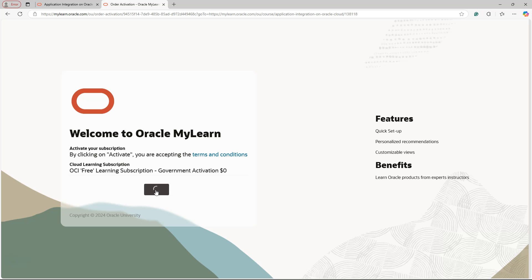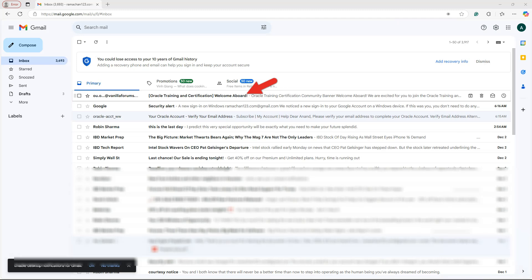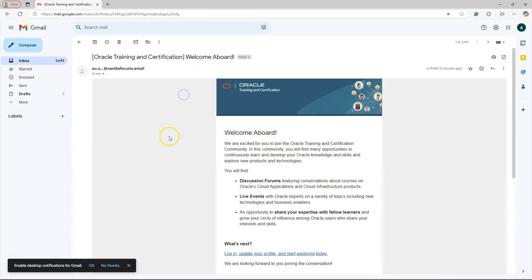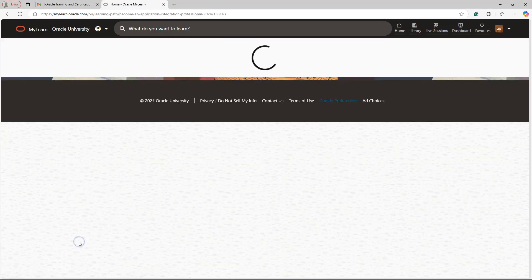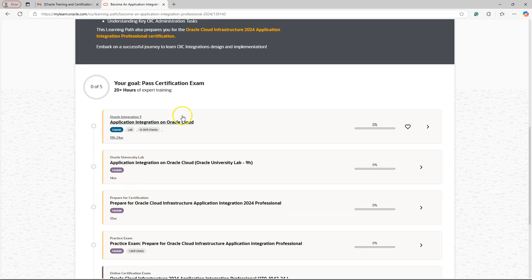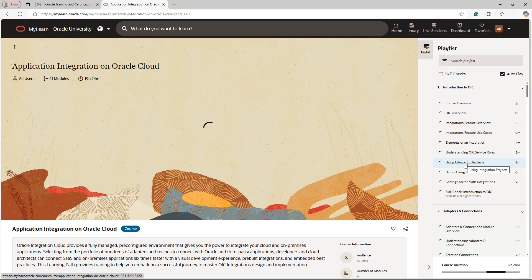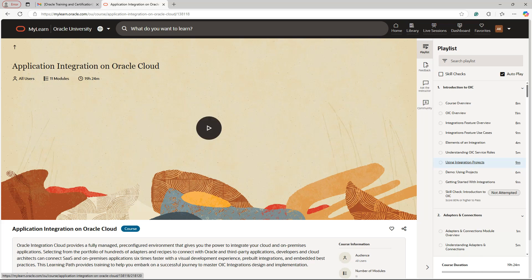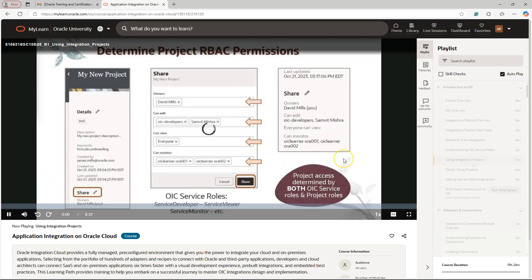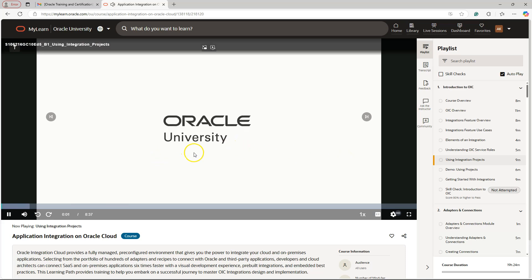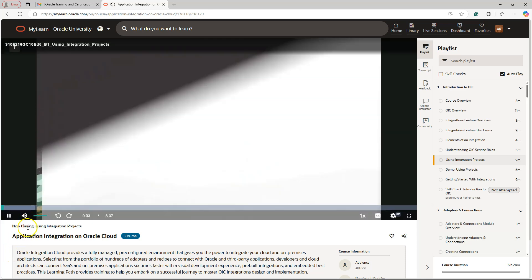It was spinning for a minute, so I closed this window. I received an email to my inbox that my learning subscription is activated. Then I tried one last time to access the course content and clicked on a random course chapter. And there we go — now we can access the OIC course content.